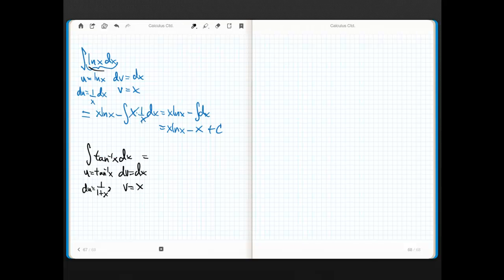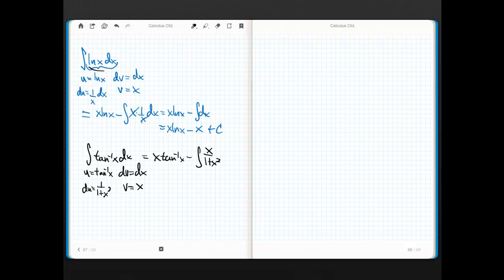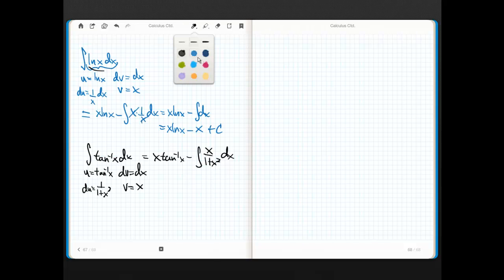So I know that this equals uv, which is x arctan of x, minus the integral of x over 1 plus x squared. Do you see what I did there? V times du gives me this dx. Now, you may say, wait a sec, you said that this was supposed to get easier, and it looks harder. No, it isn't.